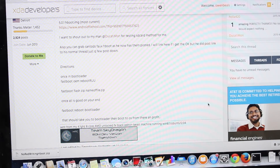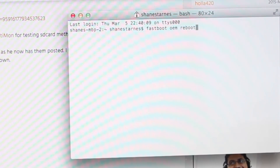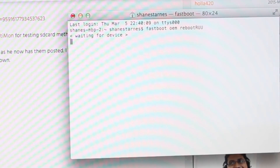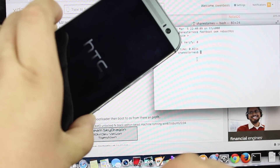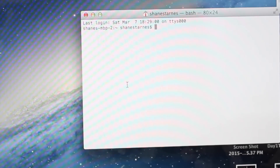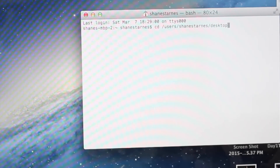Once you are in bootloader mode, plug in your device and set it to the side. Open up a terminal and run: fastboot OEM reboot RUU. That's going to boot your phone into RUU mode. Then cd into the directory — for me it's users, Shane Starnes, desktop, Android.